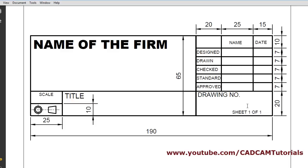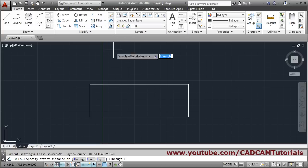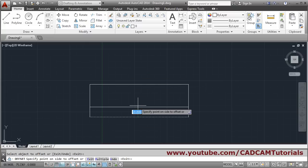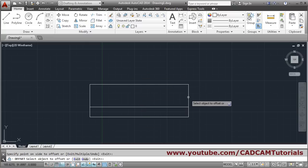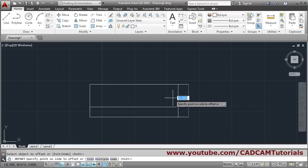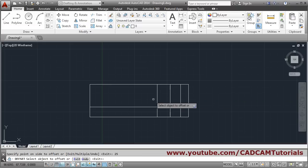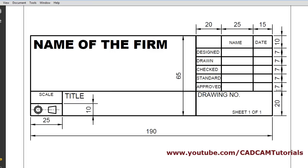The dimensions are: 20, 15, 25, and 20. We will offset — offset 20 from the bottom to the upper side. Again, this line to be offset on this side by 15. Again this to be offset on this side by 20. Again this to be offset on this side by 25. Then we will continue with 10, 7, 7, 7.